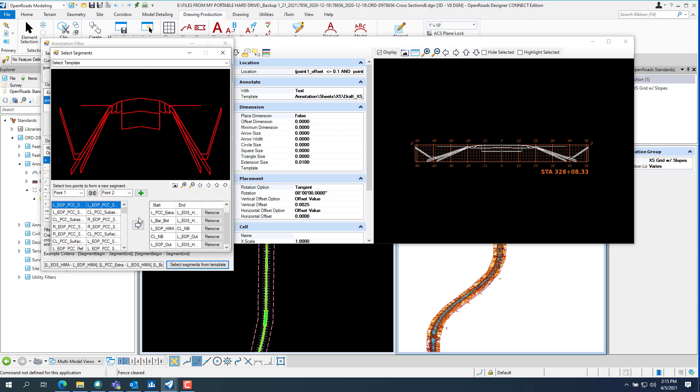And you want to select segments from templates. And then you go in and you pick each place you want to, you know, remove everything that's down here in this new one that you created. And then just pick where you want slopes, like the foreslope.